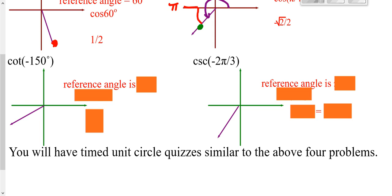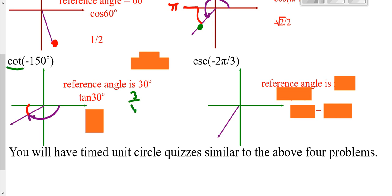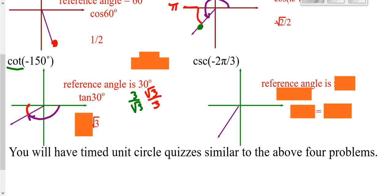Next one: negative 150 degrees. Looking for your reference angle — that's the difference between 180 and 150, which is 30 degrees. You're not supposed to have cotangent memorized, but you are supposed to have tangent of 30 memorized. Tangent of 30 is √3/3. However, because we're looking for the reciprocal, you write 3/√3, then rationalize it — you end up getting √3. Now decide if it's positive or negative. Tangent and cotangent deal with both x and y. In the third quadrant, x is negative and y is negative, so negative divided by negative gives you a positive.